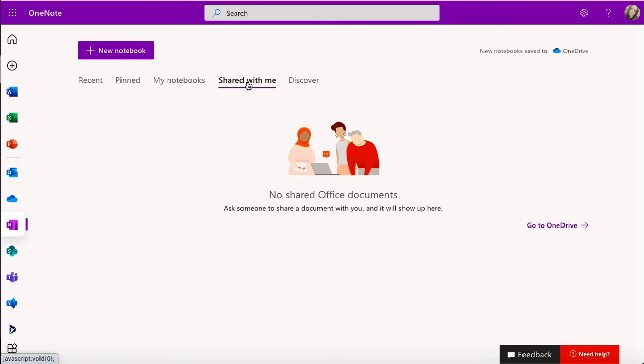So nothing's been shared with me at the moment, but if it has, then I will see it in that section. Just a quick note that these notebooks get saved to OneDrive, so you don't even have to come into OneNote. You can actually just go to OneDrive and access all of your notebooks from there, which is great.